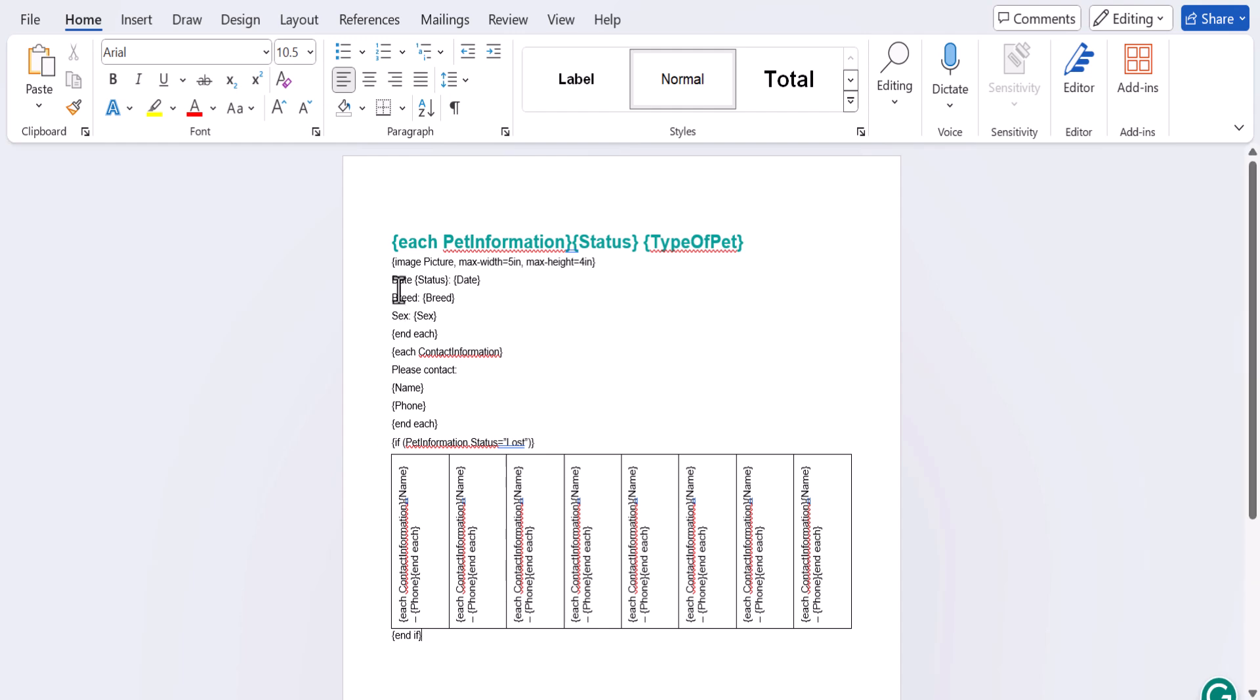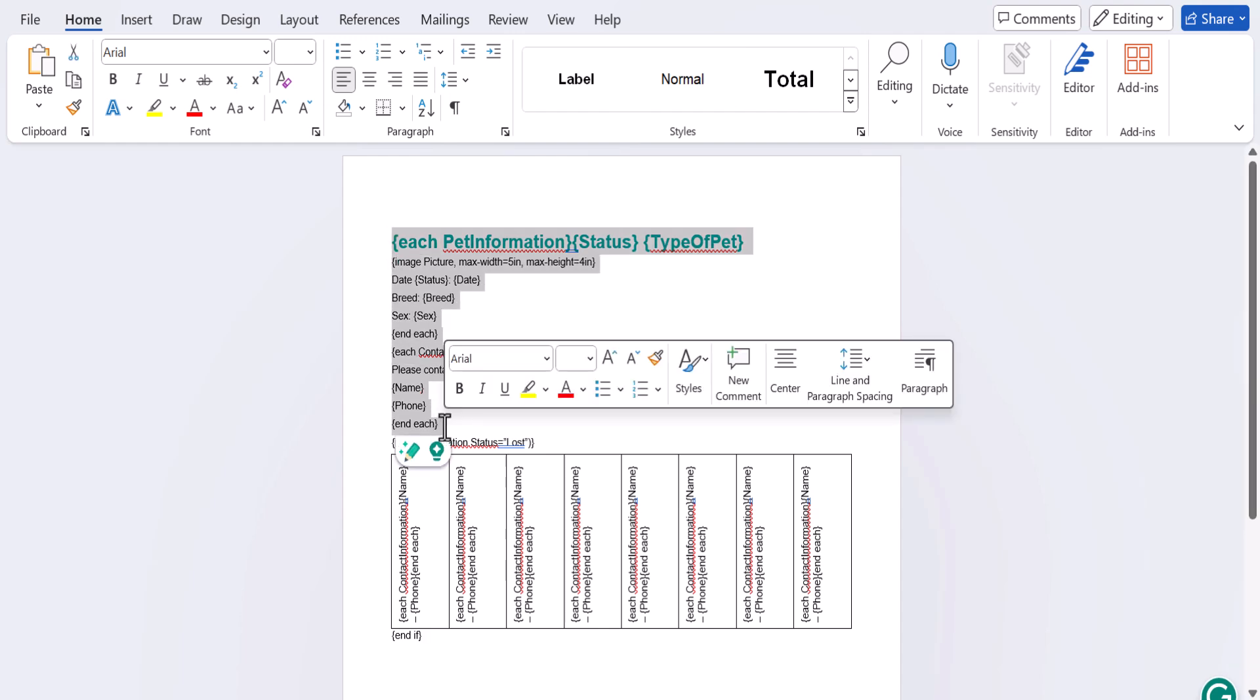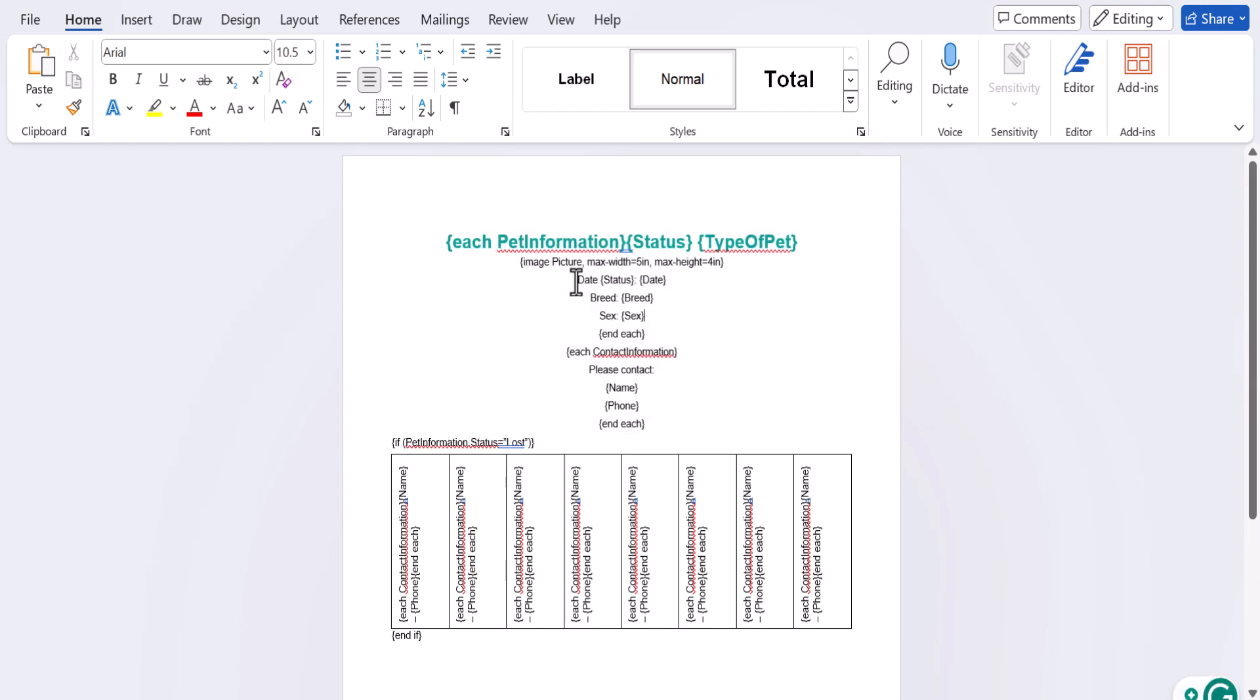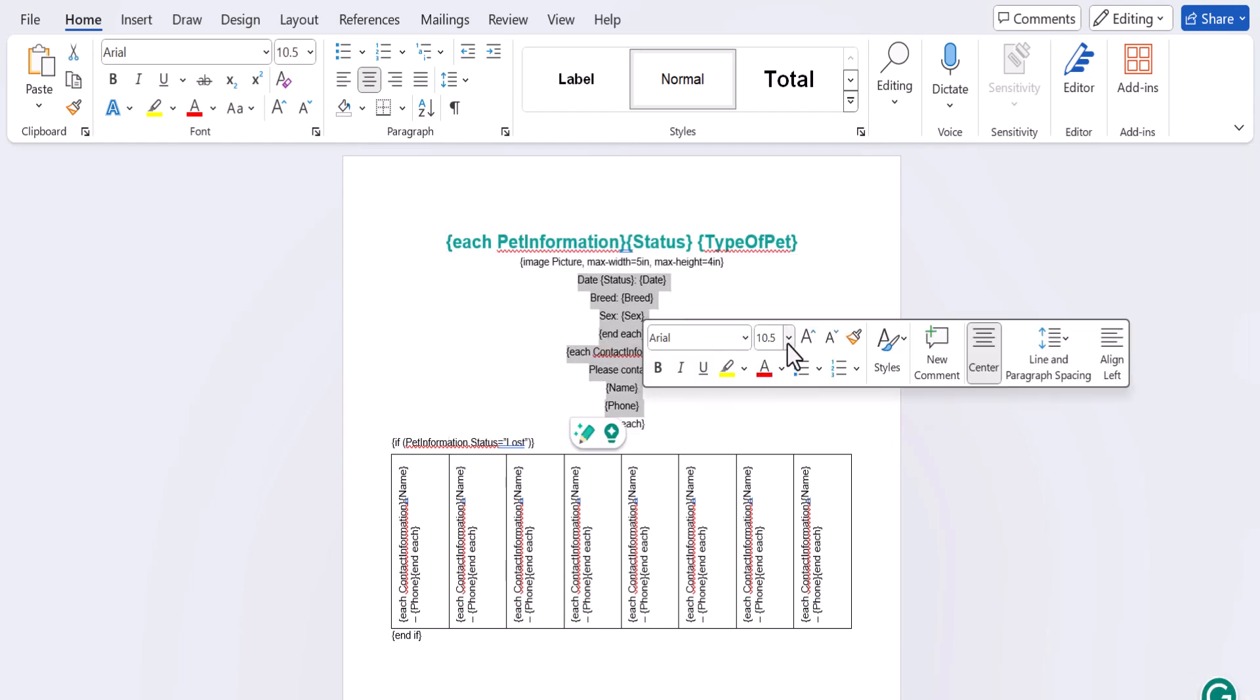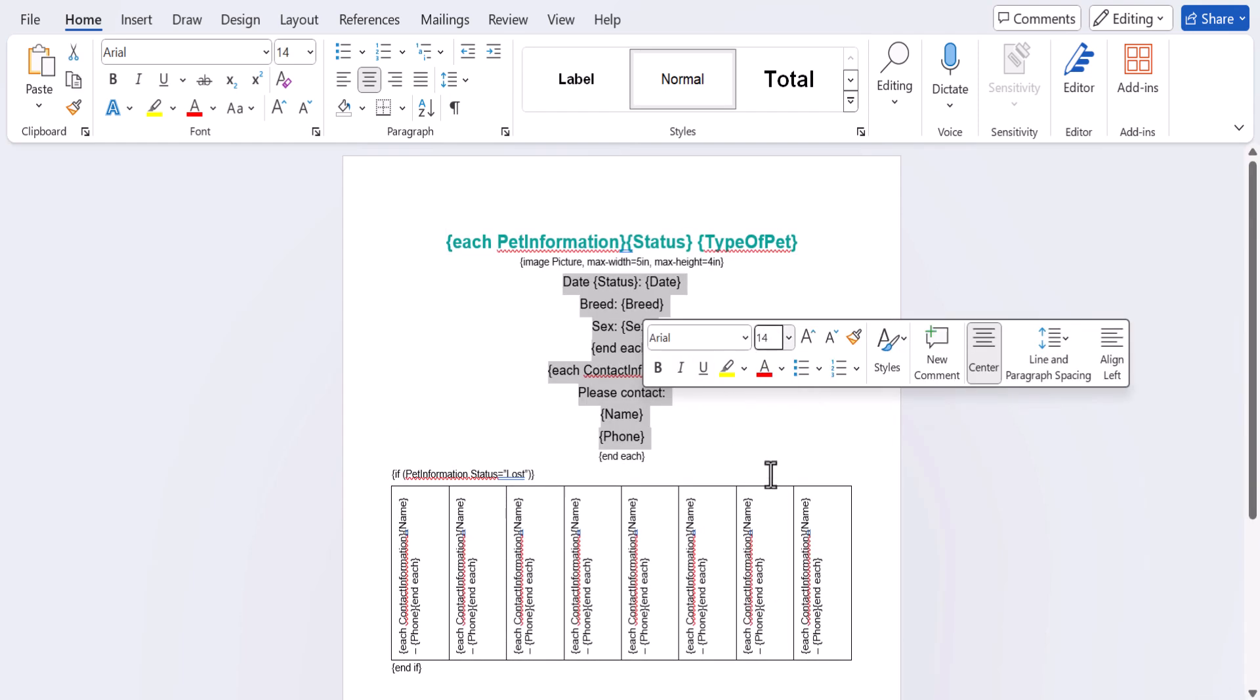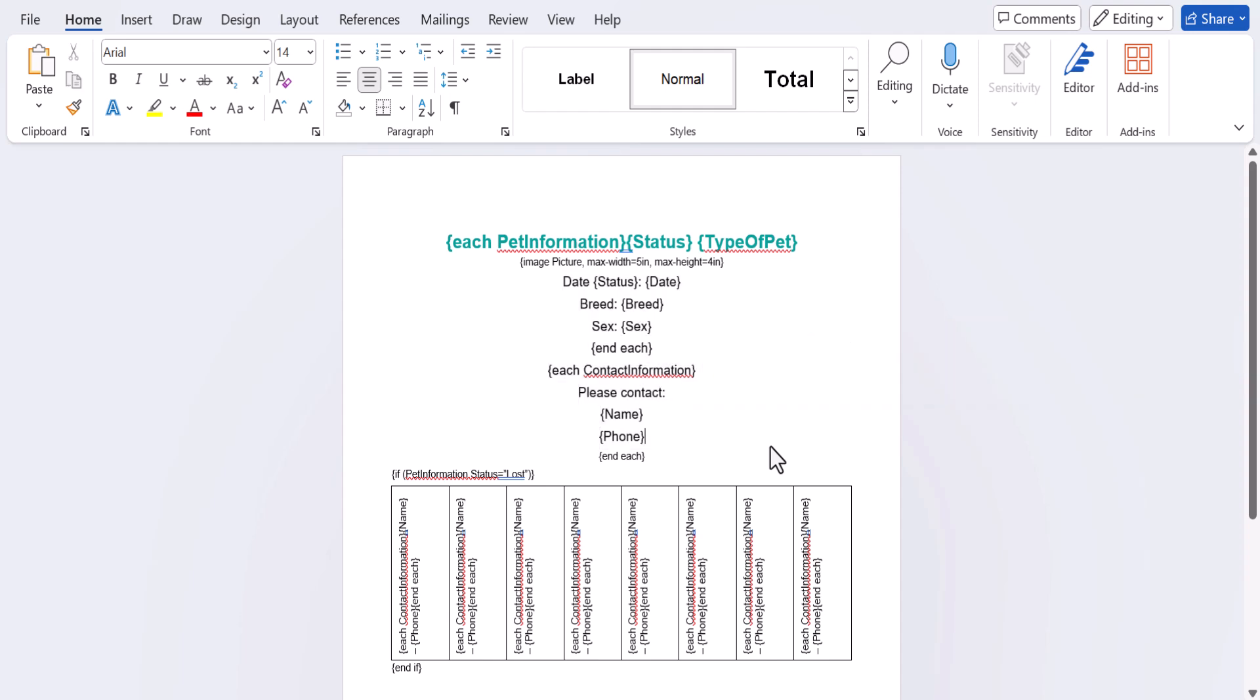To wrap things up, I'm going to resize and move some of my text around. This flyer is pretty simple, but the sky's the limit when it comes to styling your templates. You can change colors, backgrounds, and take advantage of just about any feature Word has to offer.